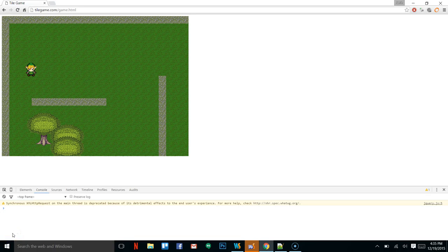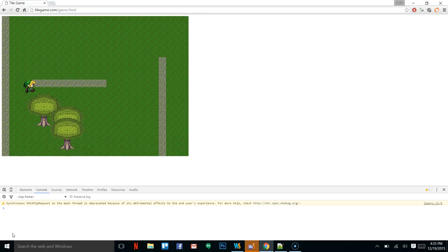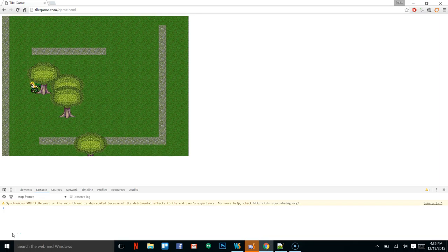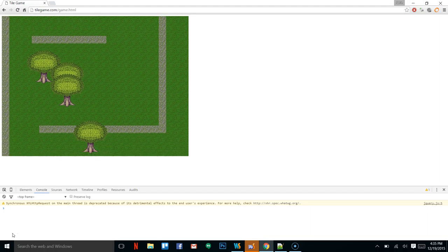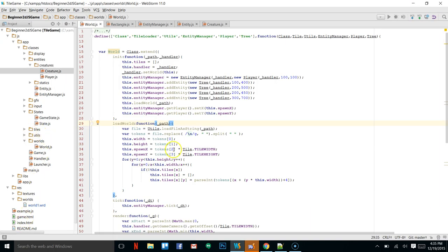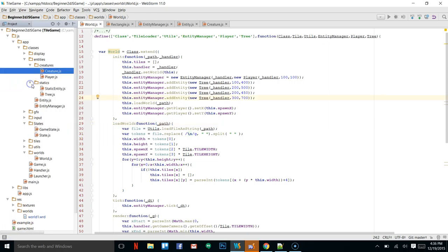Hey everybody, welcome back to part 18 of our tutorial series. In this video we're going to do some collision detection. Right now we've got three trees on the screen — I'm going to take it back down to one and add some collision detection. First thing I want to do is reset the bounds because the bounds on the tree are not correct, so let's get that in place so that once we get the collision detection working it's actually looking good.